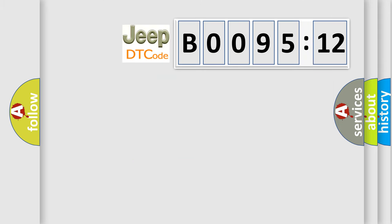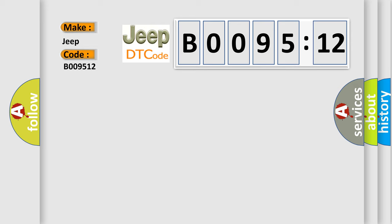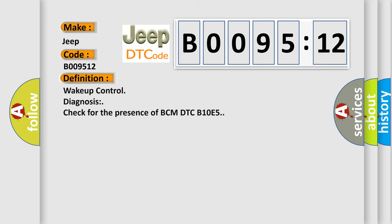What does the diagnostic trouble code B009512 interpret specifically for Jeep car manufacturers? The basic definition is: wake-up control diagnosis check for the presence of BCM DTC B10E5.